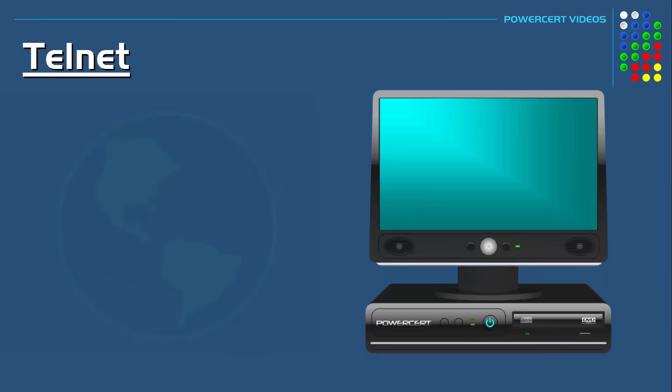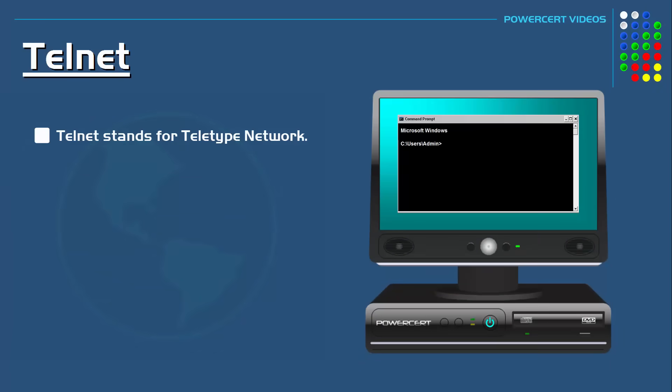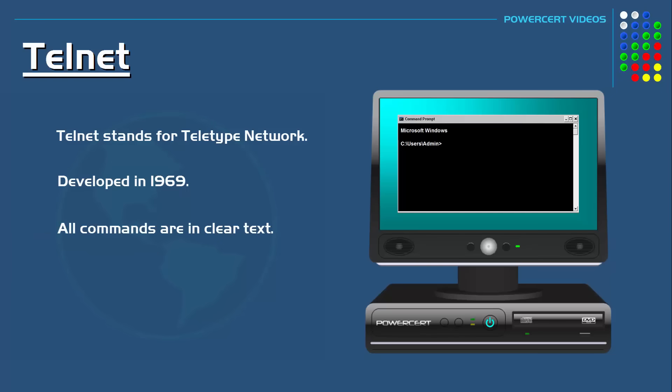Telnet stands for Teletype Network. It was developed back in 1969. And because it was developed prior to the internet, security was not really an issue. So with Telnet, all the commands are sent in clear text. There is no encryption.